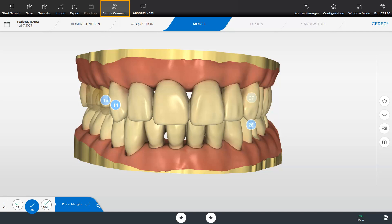With the seamless workflow with in lab and the validated workflow with ExoCAD the preparation margin is transferred in addition to the model data. Then the lab can either design and fabricate the restoration or in the case of an in lab software create only the design and send back the model and restoration data for import into the CEREC software via the connect chat.